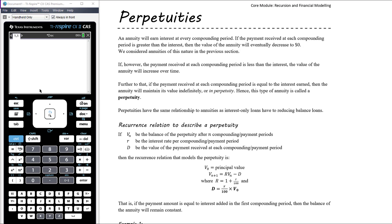If, however, the payment received at each compounding period is less than the interest — so if we withdraw money that's less than the interest being earned — then the value of the annuity would increase over time; we'd be growing our investment. Further to that, if the payment received at each compounding period is actually equal to the interest earned — so if we just withdraw the interest every month — then the annuity will maintain its value indefinitely. We call this a perpetuity. The value doesn't change; it happens in perpetuity, forever, for an indefinite period of time. We call this type of investment a perpetuity because the value of the investment remains the same — all we're doing every month or quarter is withdrawing the interest.